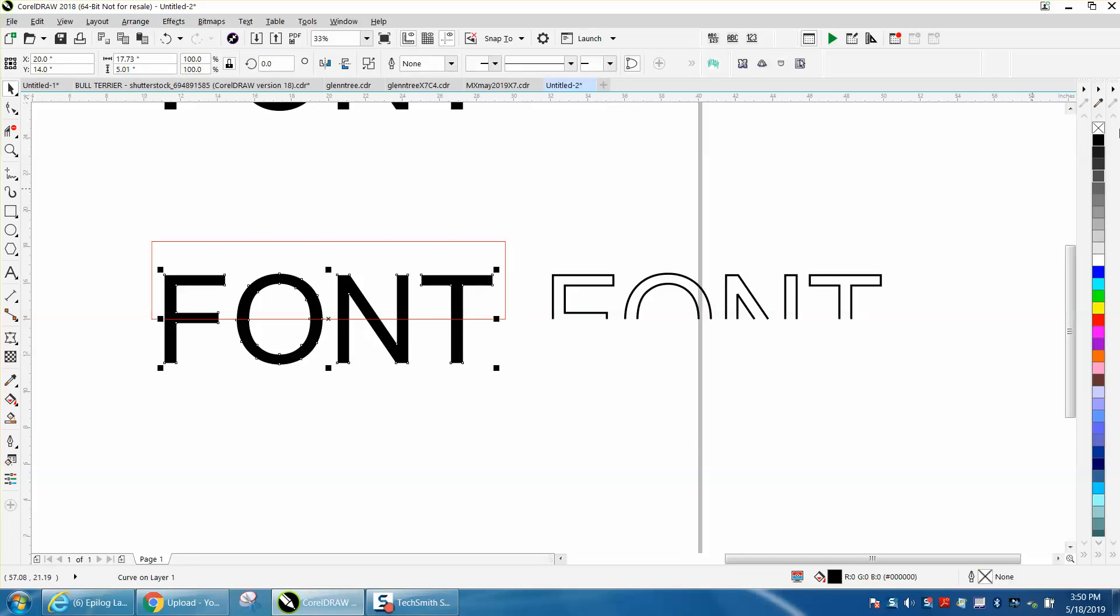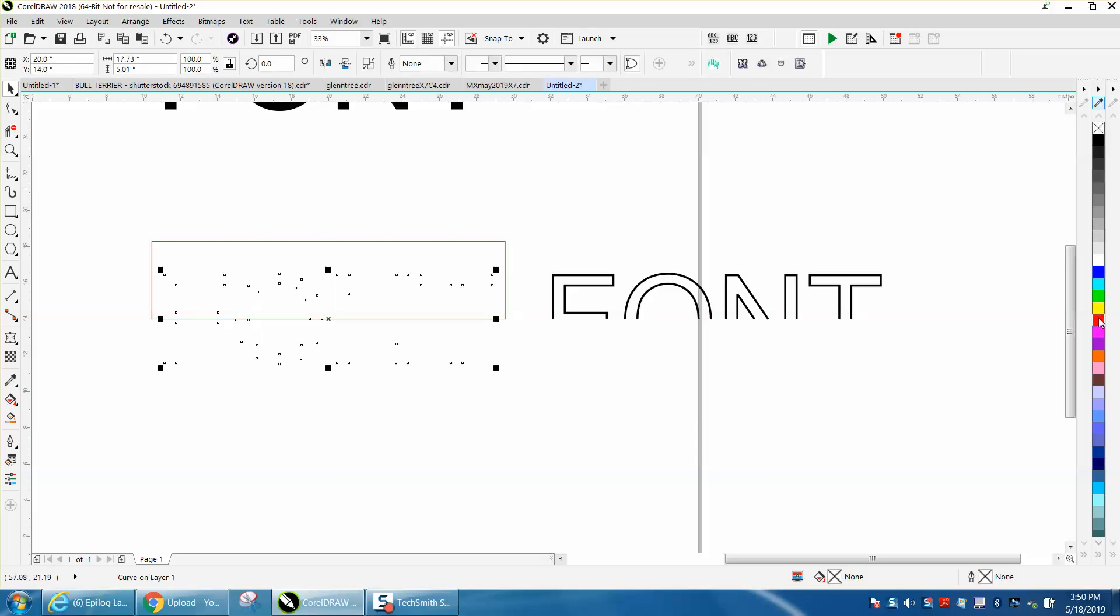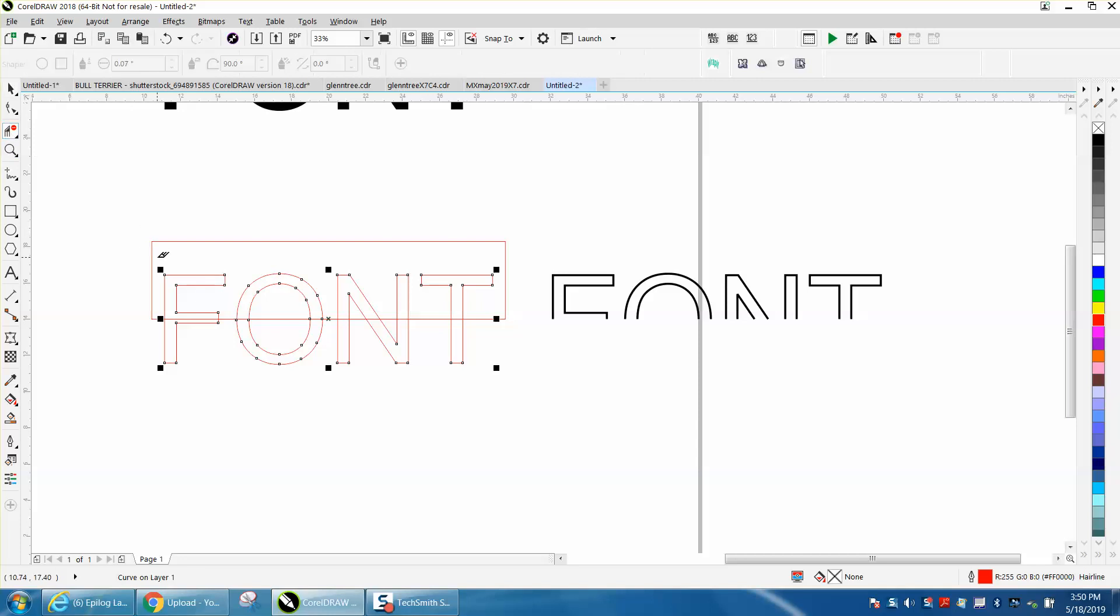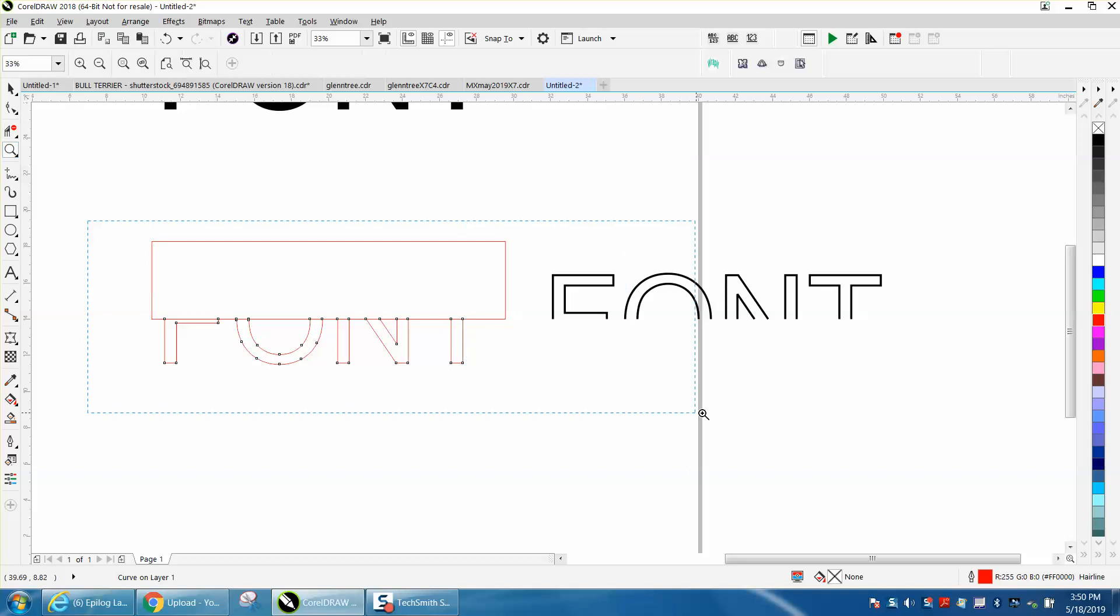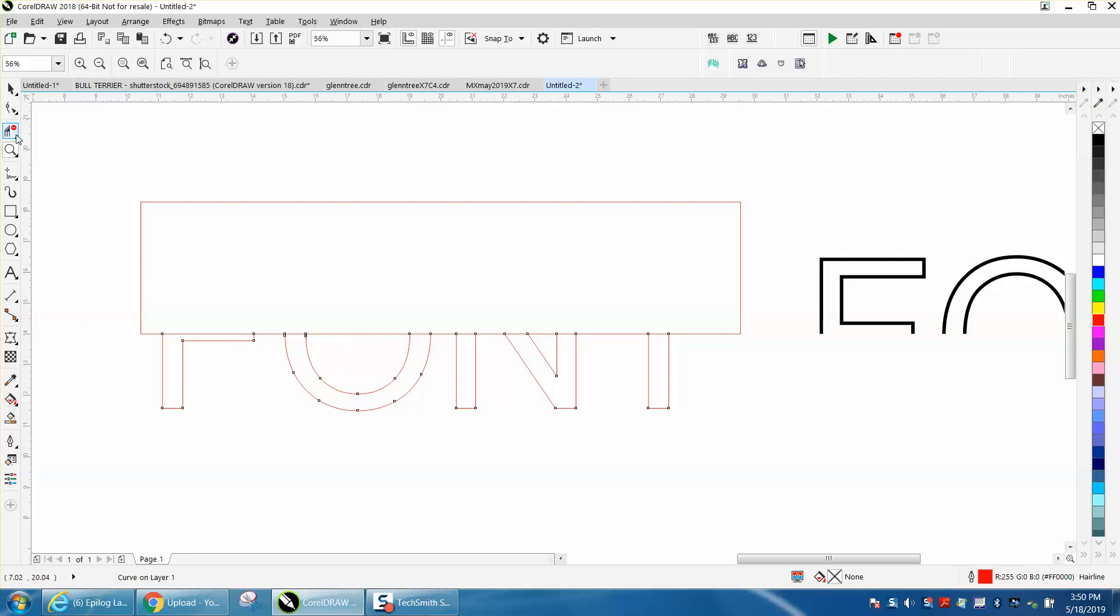We're going to left click our font, right click a hairline, but this time we're going to do it again. We're going to take out the inside, and I had already converted it to a curve, so we're going to take our virtual segment delete key and delete these lines.